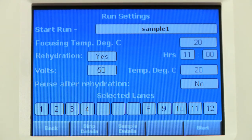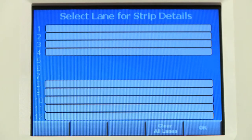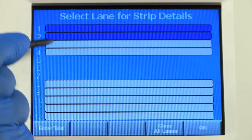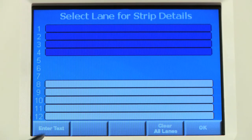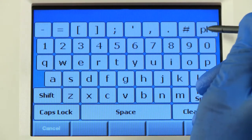The selected lanes show which lanes have been assigned a protocol. Press Strip Details if you would like to add information about the strips, such as pH range or lot number.